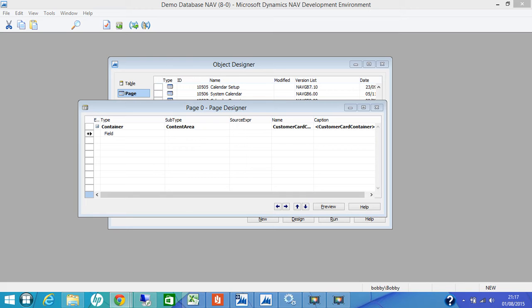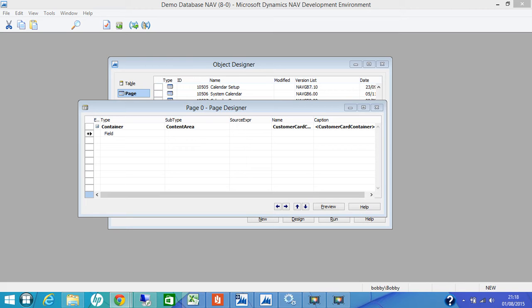We know that all card pages use the fast tab control. This is a fast tab control to display data in this way, where we can collapse and expand. Once we have designed this page and once we run it in the role tailored client, you will understand more what we have done. But for now, we are going to create a fast tab control with a selection of fields from the customer table.